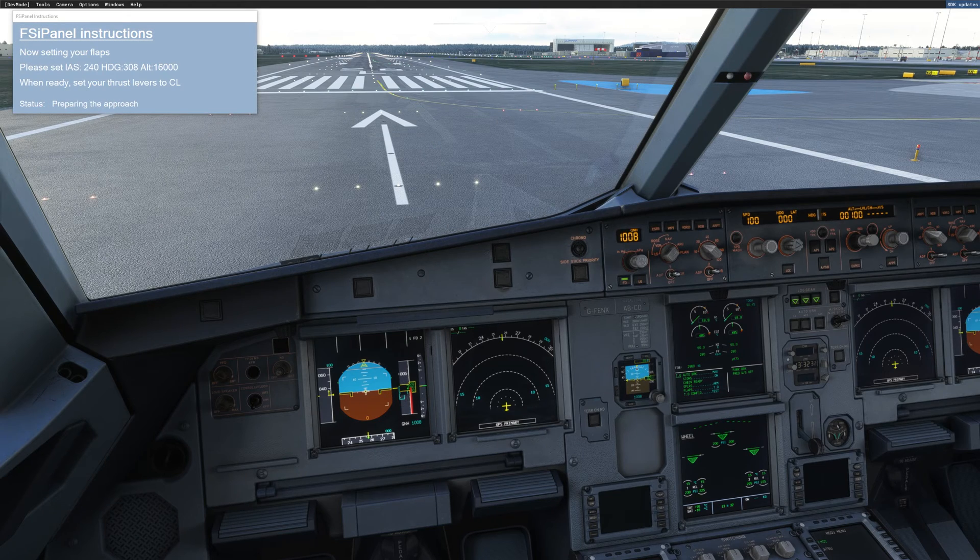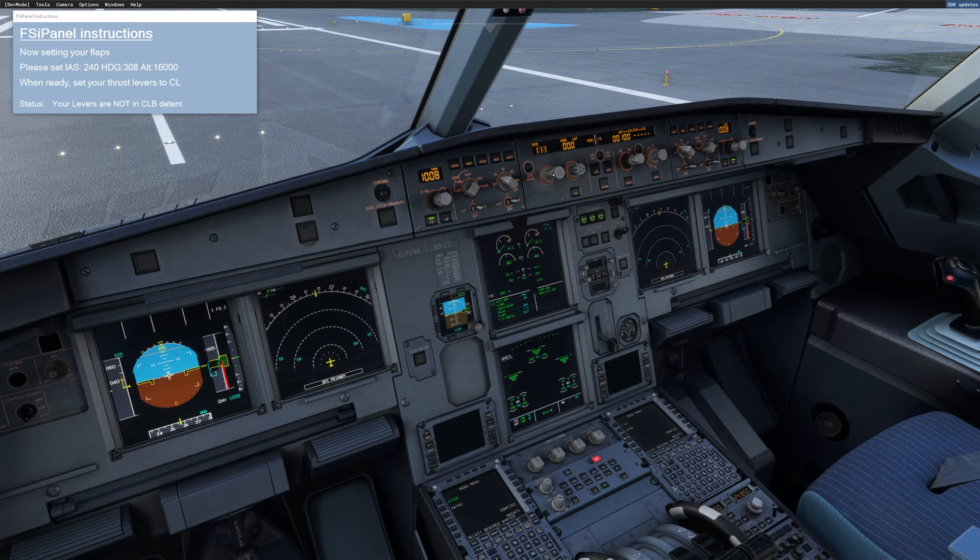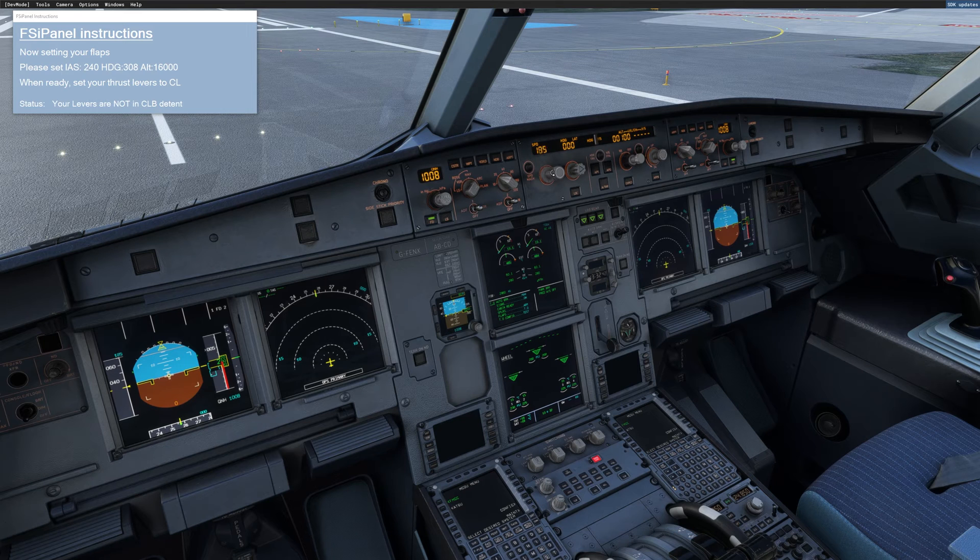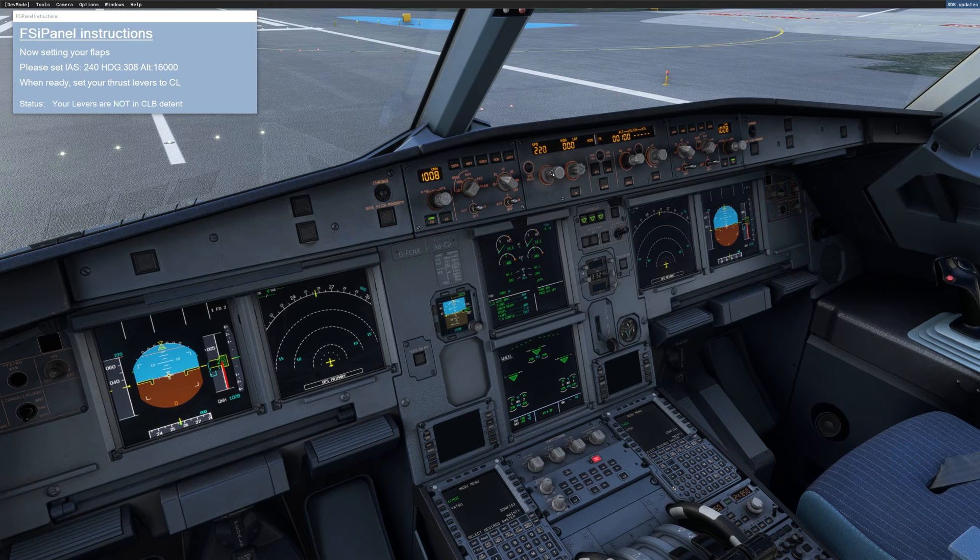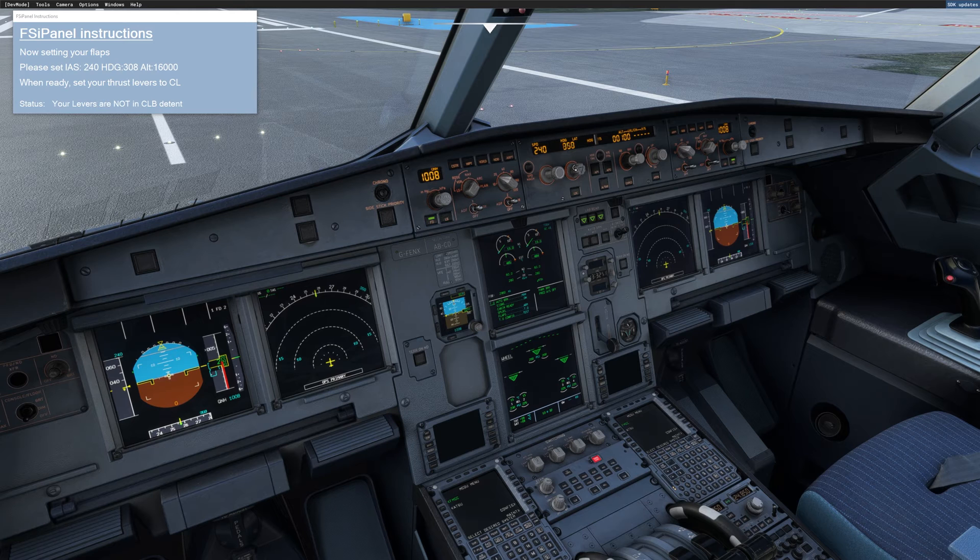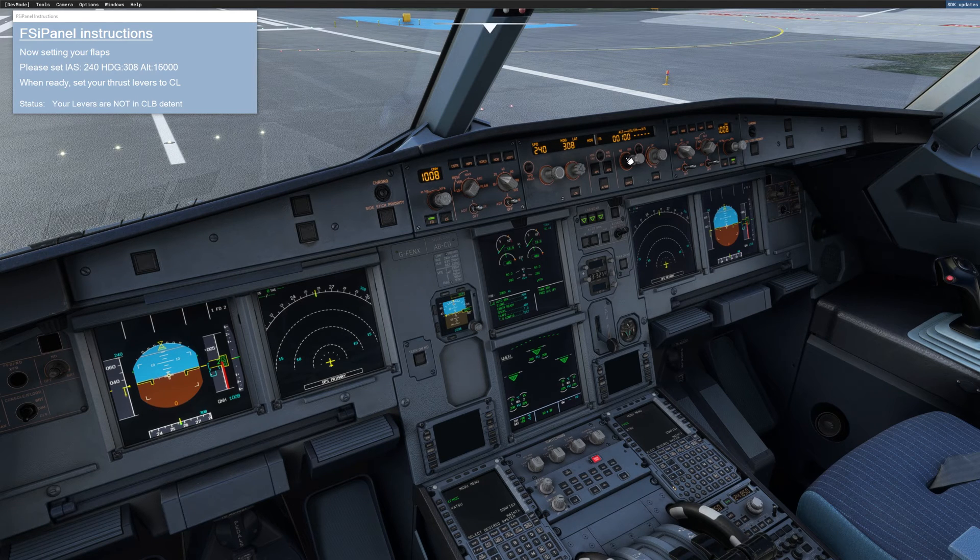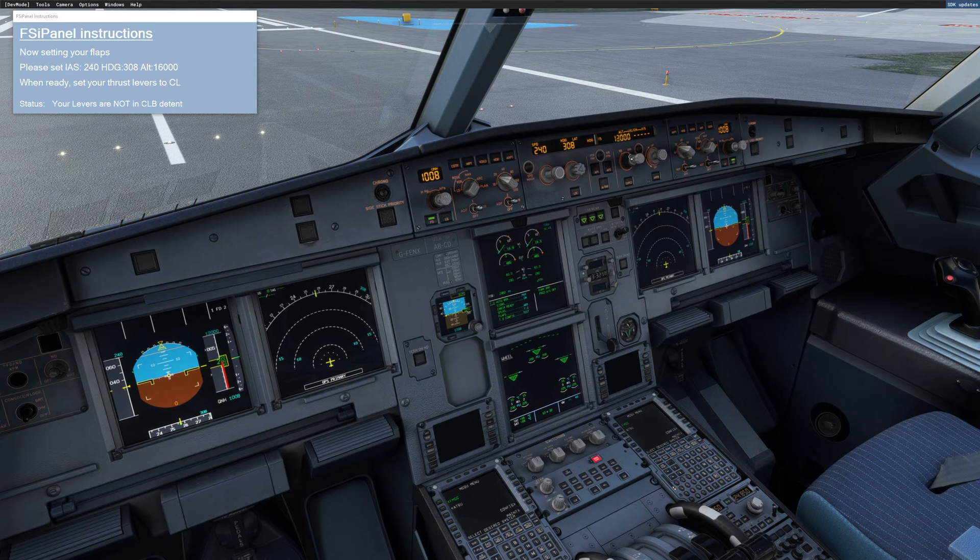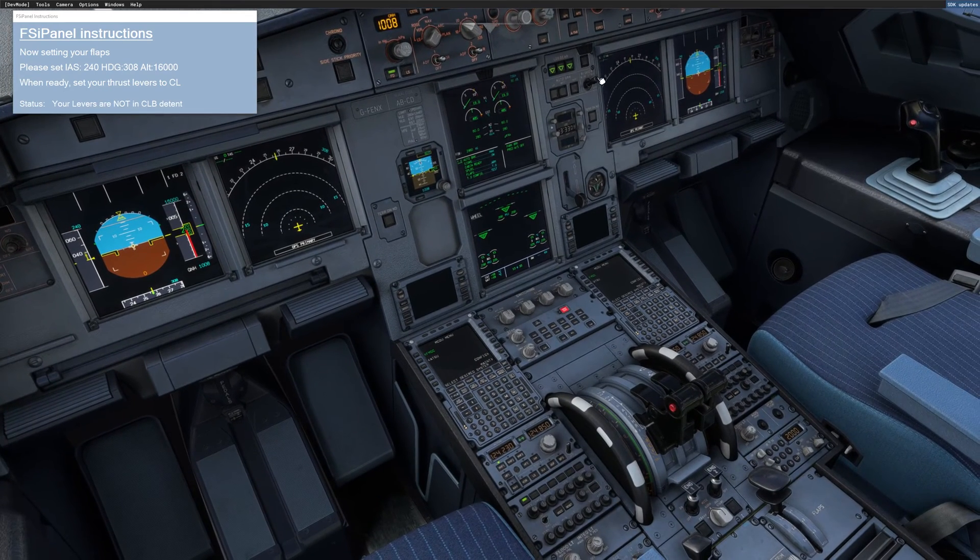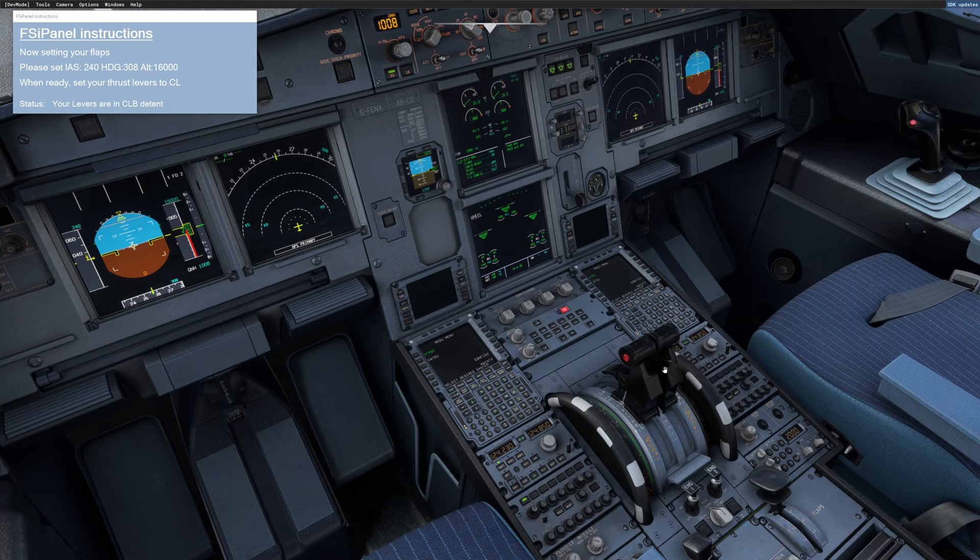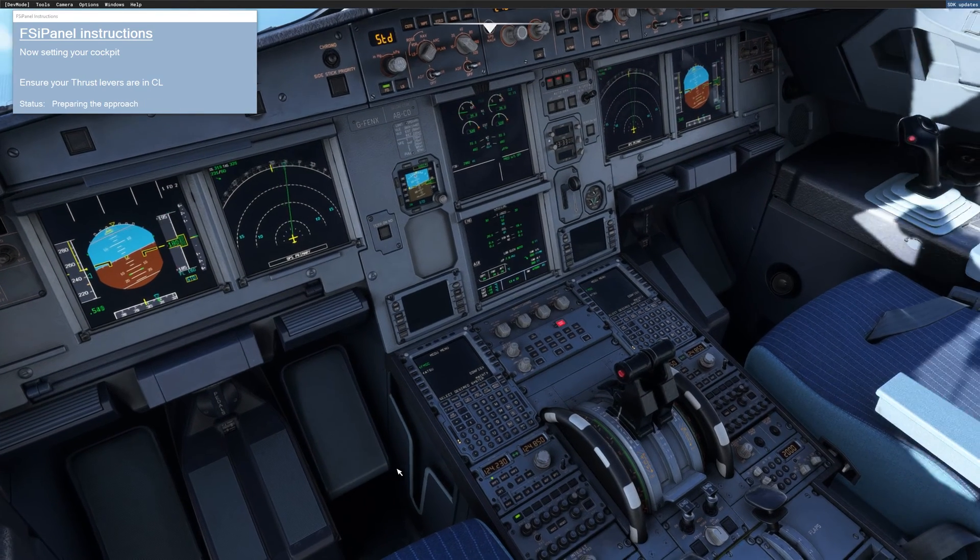Let's click move aircraft. All right. So as always, set the three figures, the speed, heading and altitude. So the speed is 240 as we will be clean. 240. After that, the heading, no surprise, 308. This is what we decided. And finally, the altitude, 16,000 feet. Now we're all set to go. So I'll just move my thrust lever to climb. And now we let FSI panel do the job.